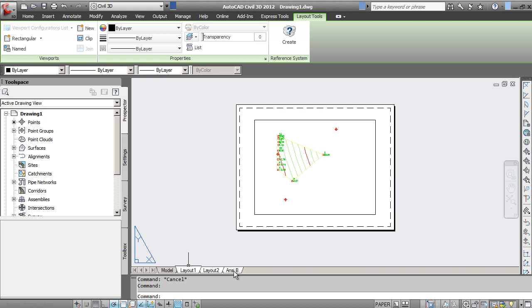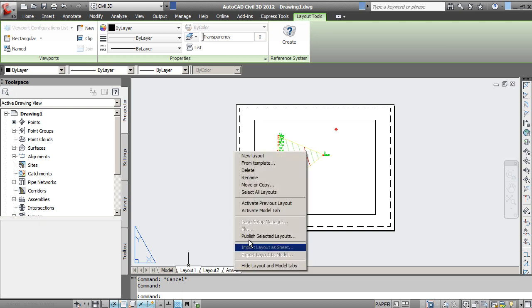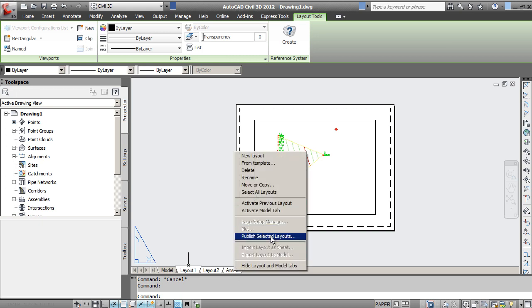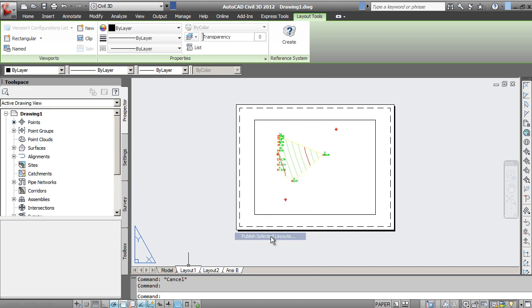And then I right-click while all those are highlighted. You'll notice here that there is a Publish Selected Layouts option.